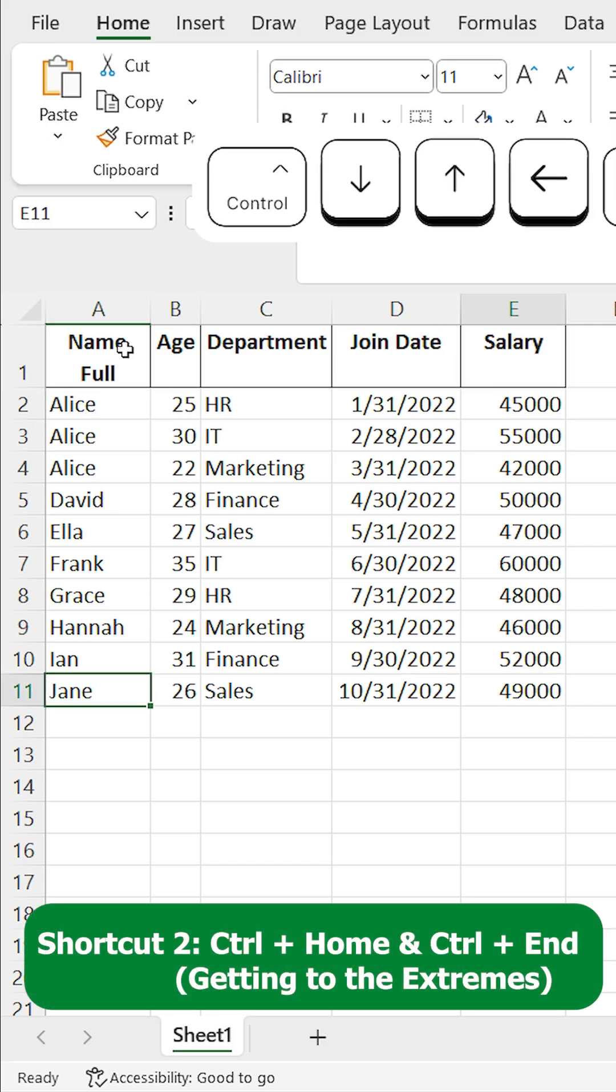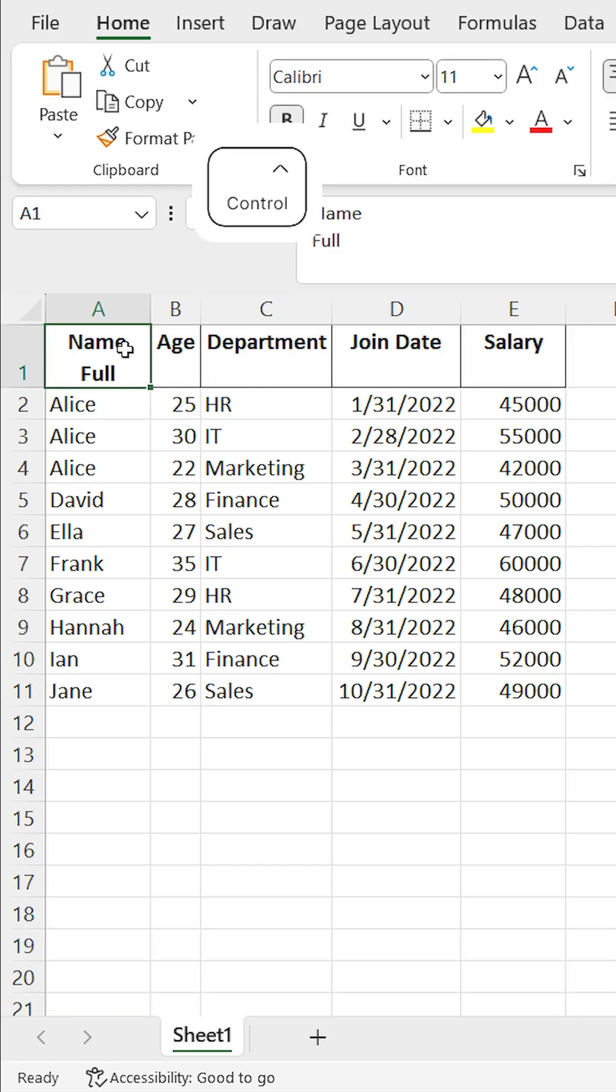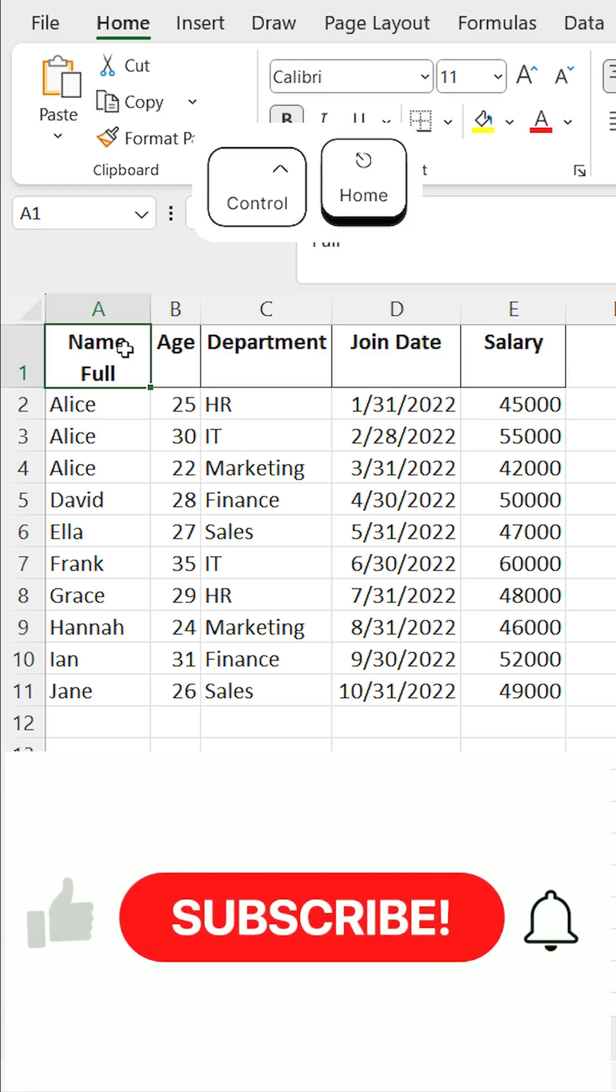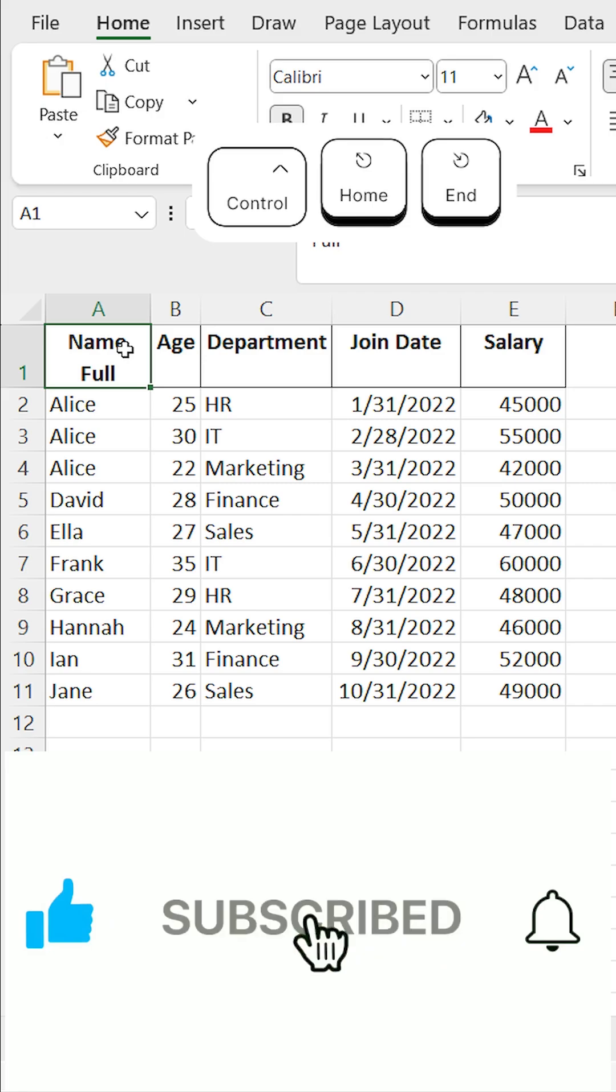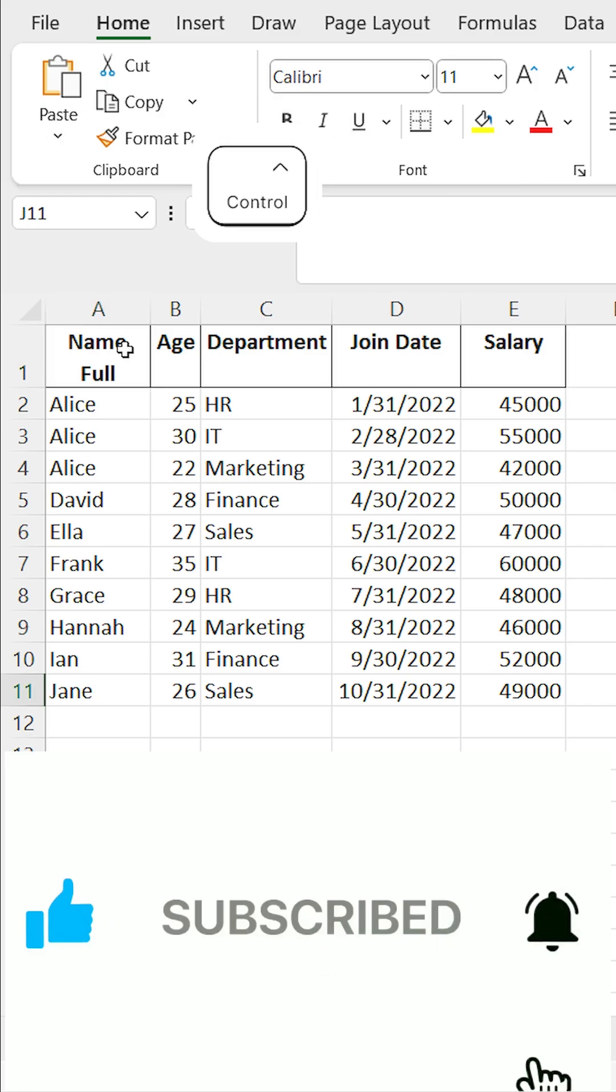Shortcut 2: Control + Home and Control + End for getting to the extremes. Need to get to the absolute beginning or end? Use Control + Home to go to cell A1 and Control + End to jump to the last cell with data in your worksheet.